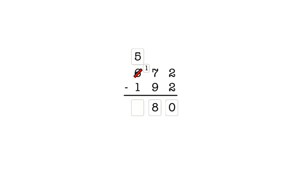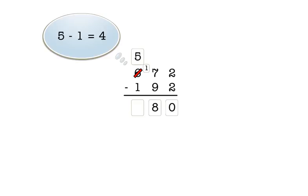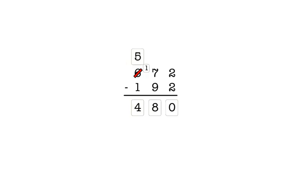In the hundreds column, we have five minus one, which is four. So we enter four in the answer box for the hundreds column. Our final answer is 480. In the remainder of this lesson, you'll work problems just like these on the computer. Enter your work in the answer boxes above the problem and your answer in the answer boxes below the problem.